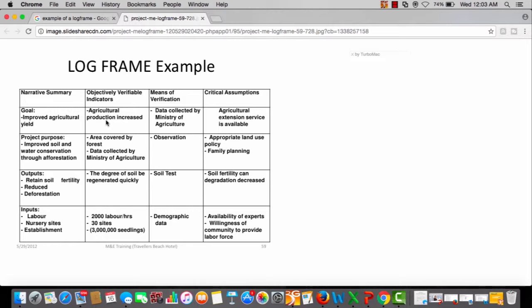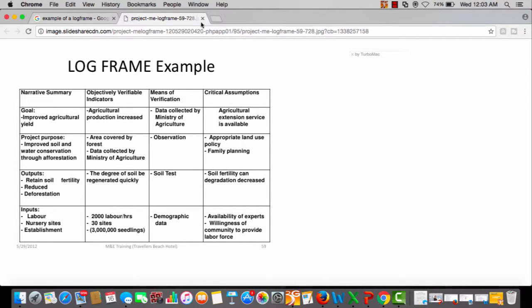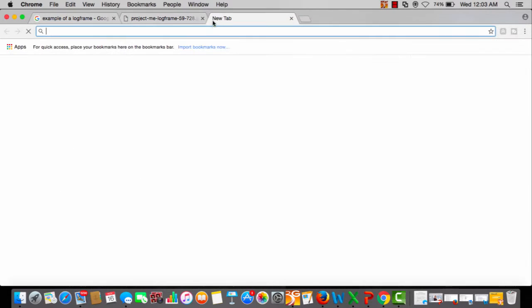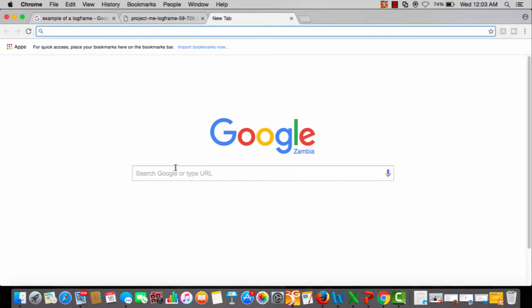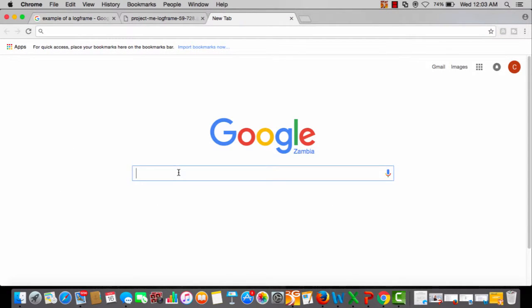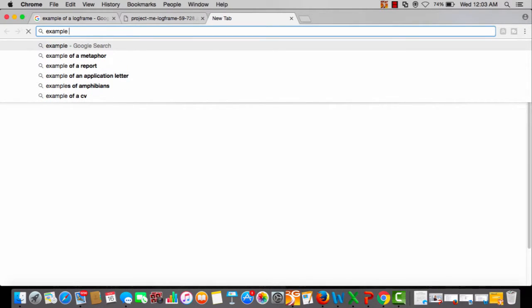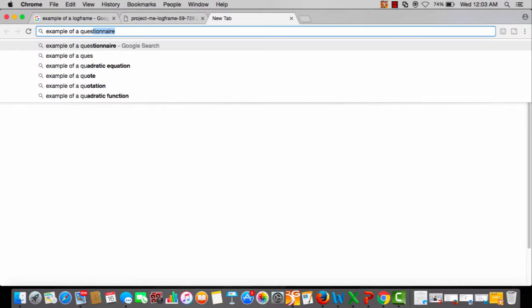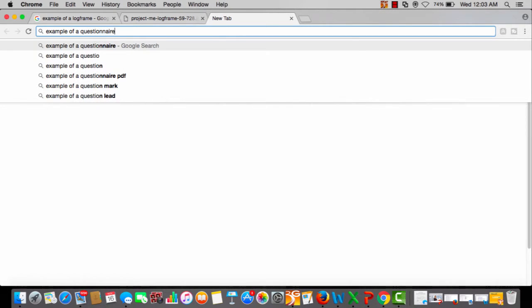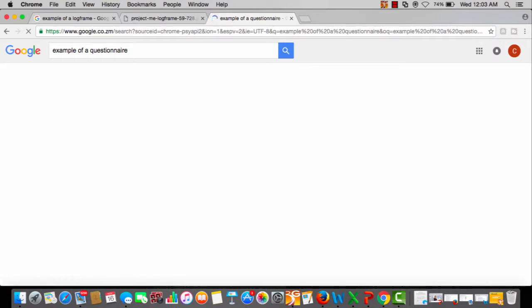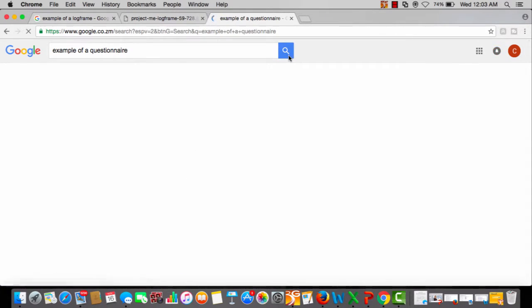Now let's just look at a sample questionnaire. I haven't prepared anything, but in future trainings be sure to tune into this channel and see this sample example. Let's see if Google won't fail me.